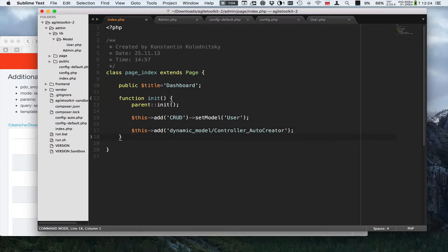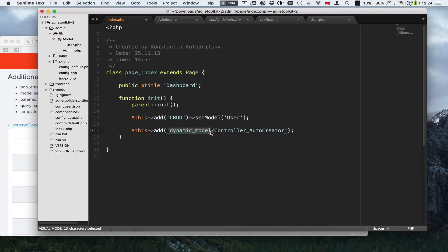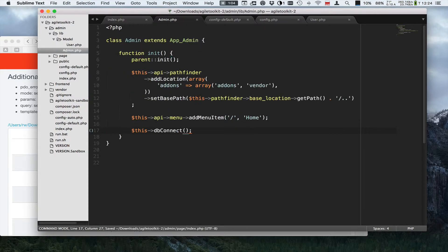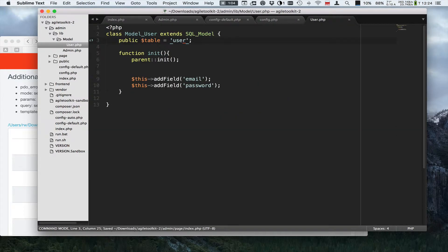It is a special controller which you can add like that and it is an extension to Agile Toolkit, that's why it's sitting in a different namespace.